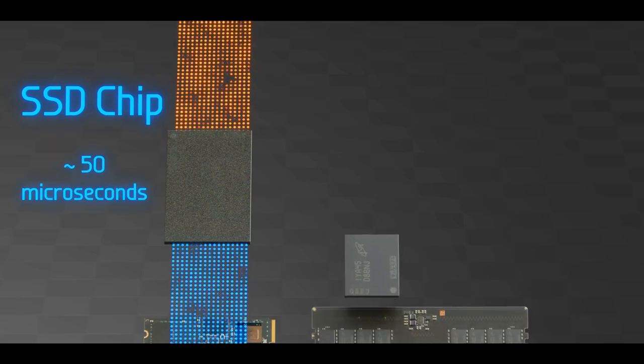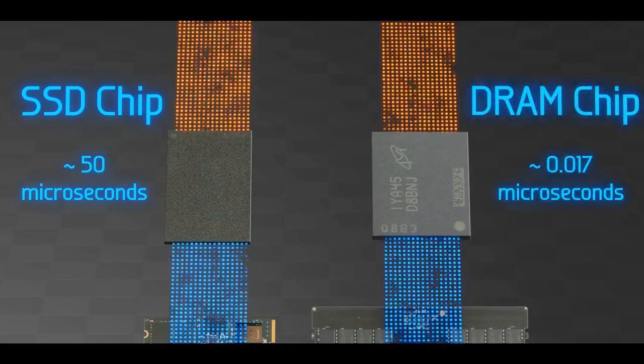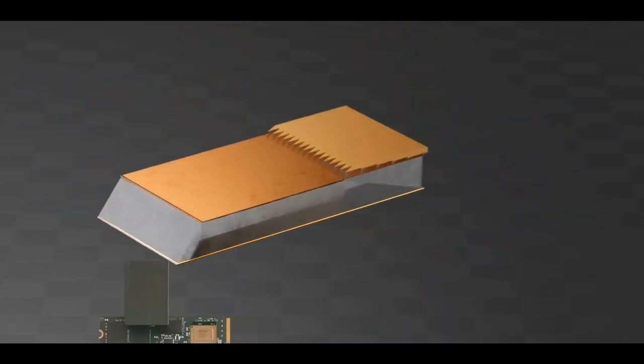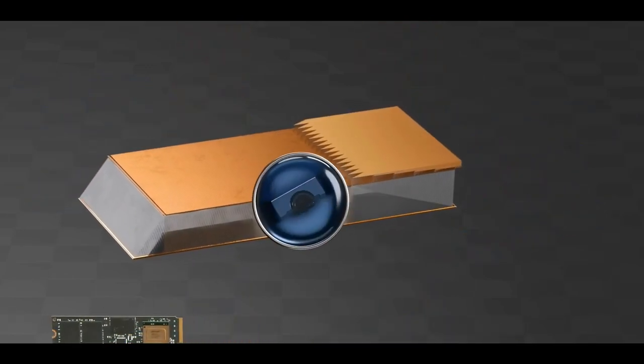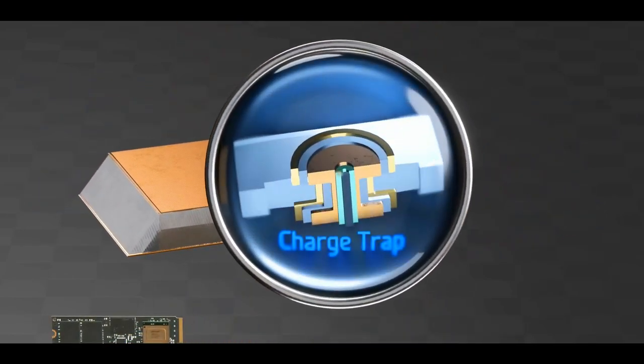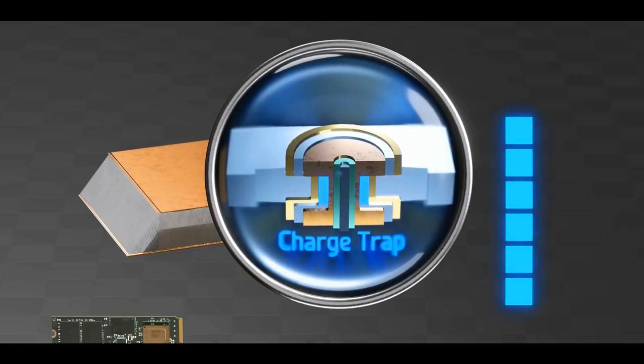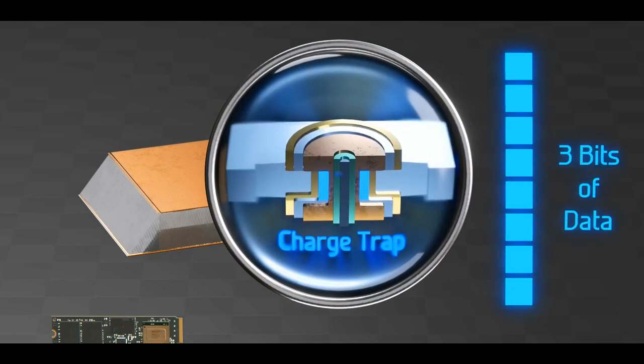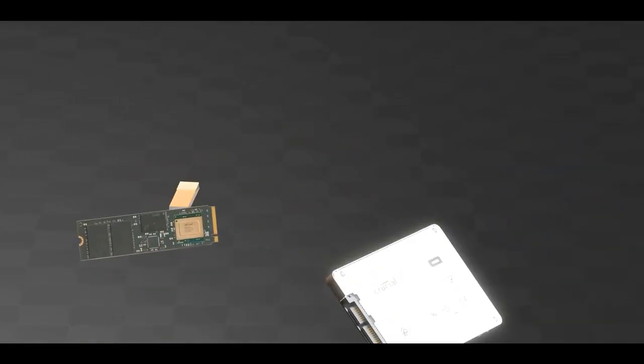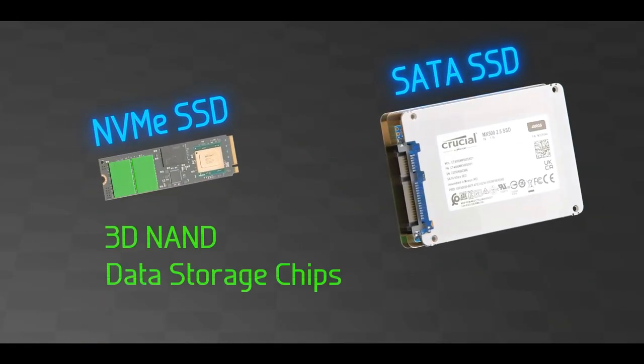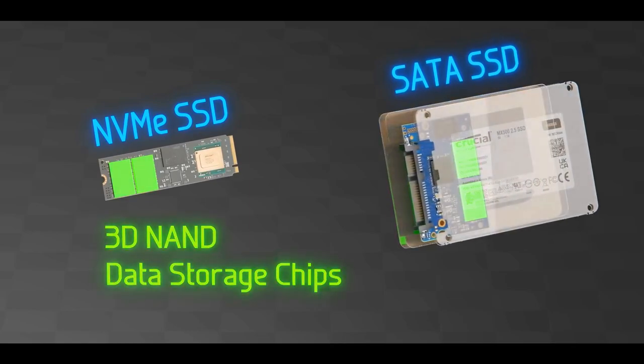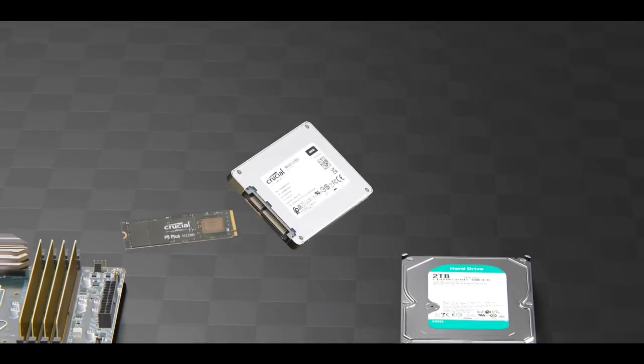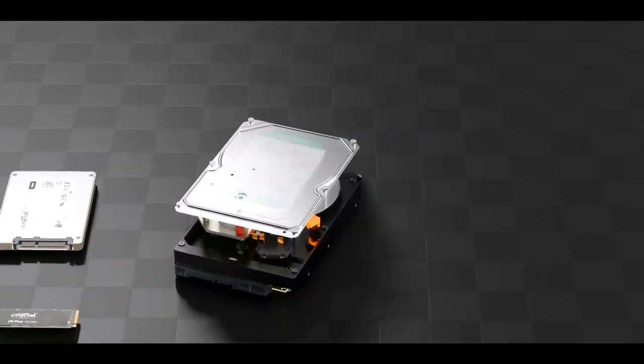Zooming in on a single SSD memory cell, we find a charge trap which stores different levels of charge, allowing for 3 bits of data to be more permanently saved. Looking at the NVMe and SATA SSD, both have a few 3D NAND data storage chips, a DRAM chip for buffering and holding the data mapping table, and a controller chip. Let's move on and dissect the hard disk drive.